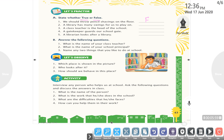A library has books, not swings — False. A class teacher is the head of the school — No, False. The Principal is the head. A gatekeeper guards the school gate — Yes, that is True. A librarian looks after a library — Yes, True.